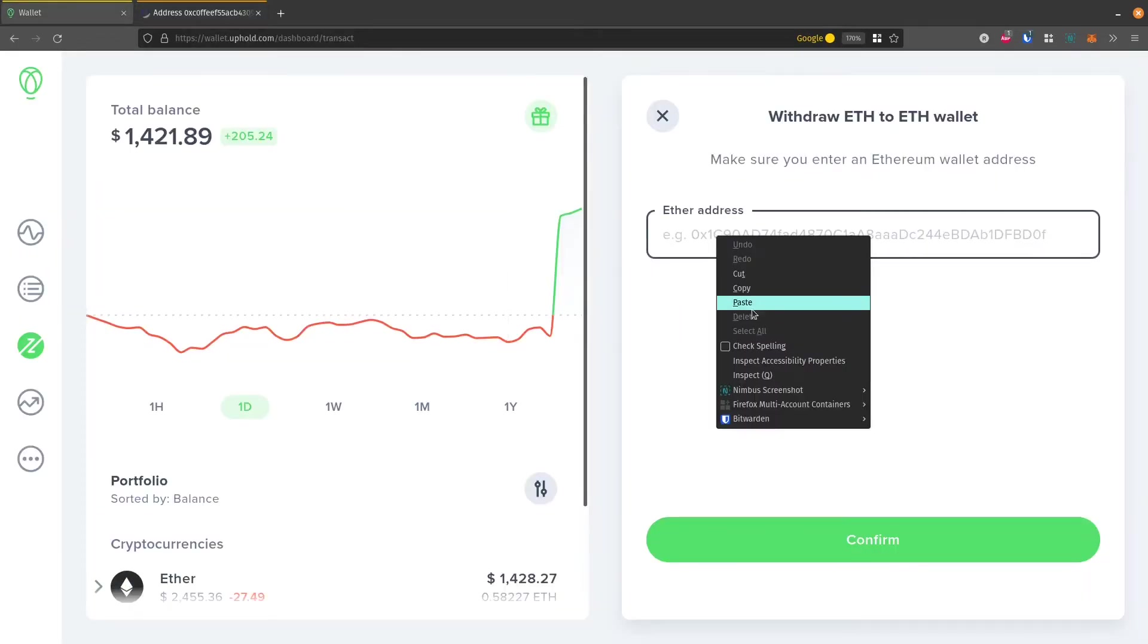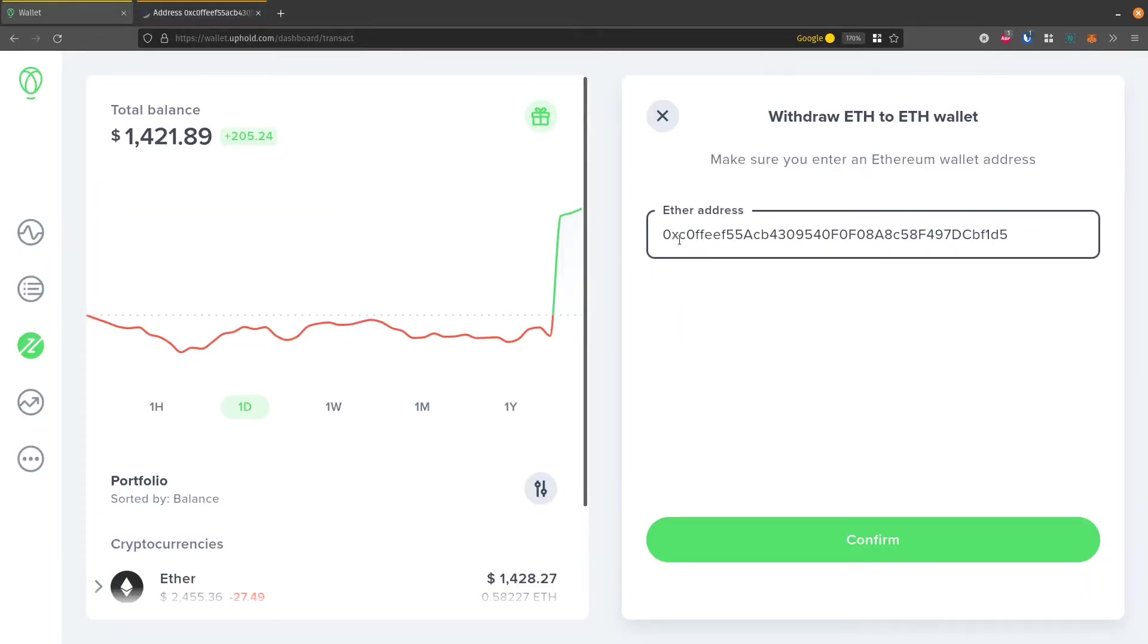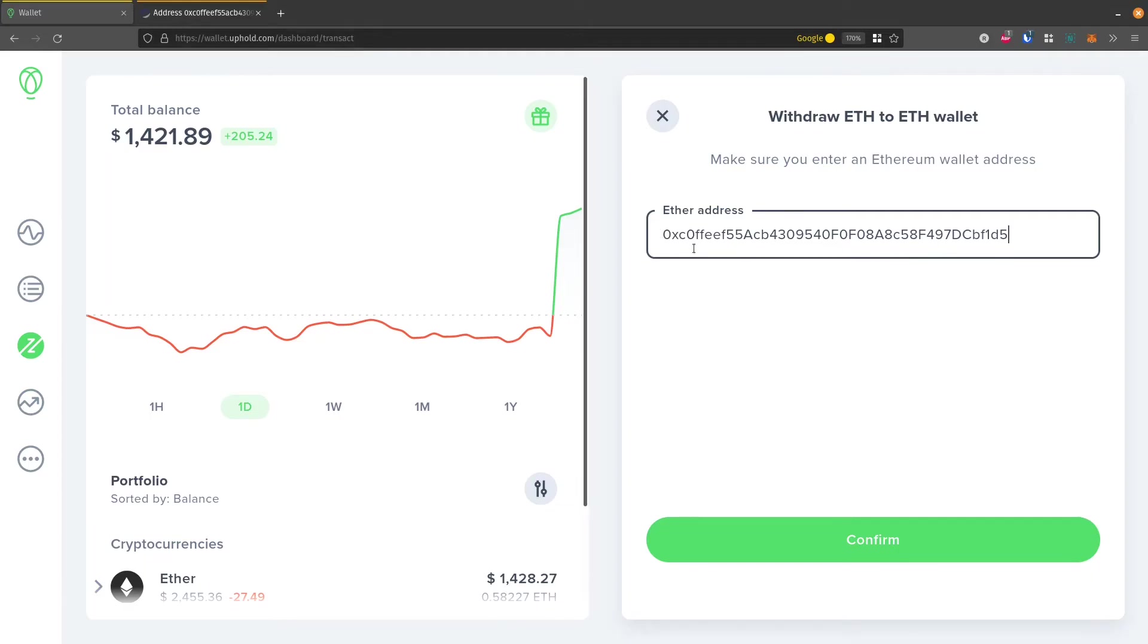Right-click and paste. You can get this address from a Coinbase account, for example, or if you want to send it to a different exchange. Or in my case, like I said, this is just an address that I created and that I control, which I created in MetaMask.